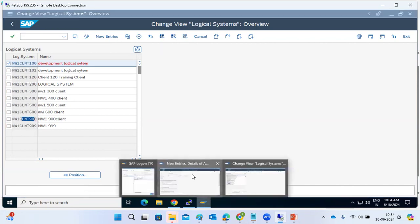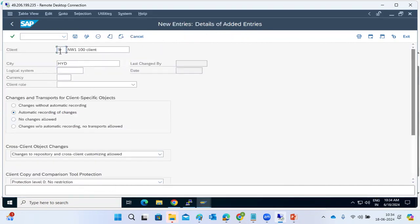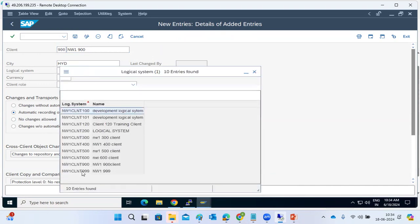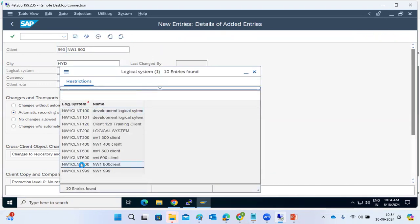Now go back to SCC4 and create client 900. Enter client number NW1_900. For the logical system field, browse and select it — you will find the 900 entry you just created in BD54. That entry was created as part of the prerequisite.